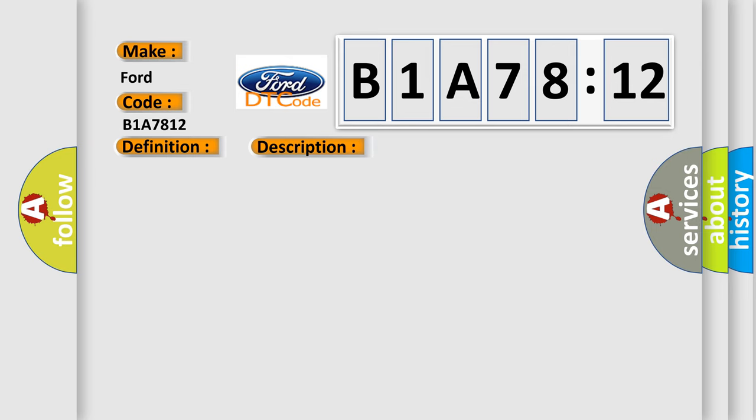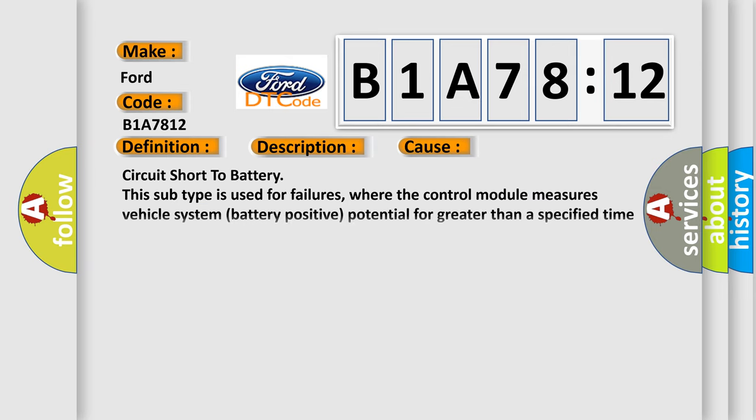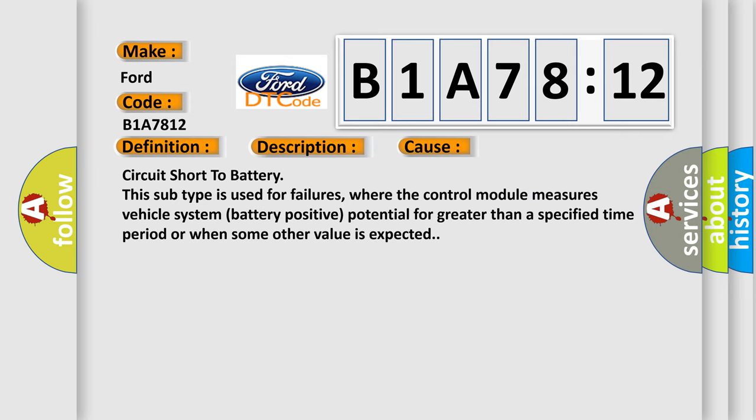This diagnostic error occurs most often in these cases: Circuit short to battery. This subtype is used for failures where the control module measures vehicle system battery positive potential for greater than a specified time period or when some other value is expected.